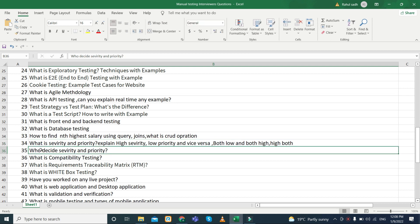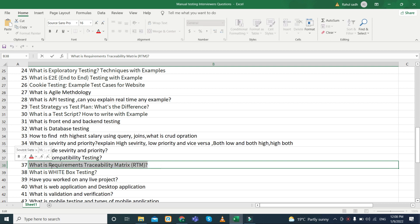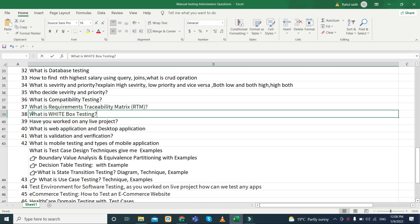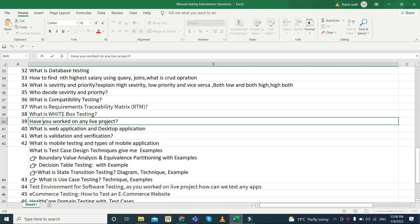A real-time question is: who decides severity and priority? Next, what is compatibility testing. What is the Requirement Traceability Matrix — this is also one of the most favorite interview questions. Then, what is white box testing.